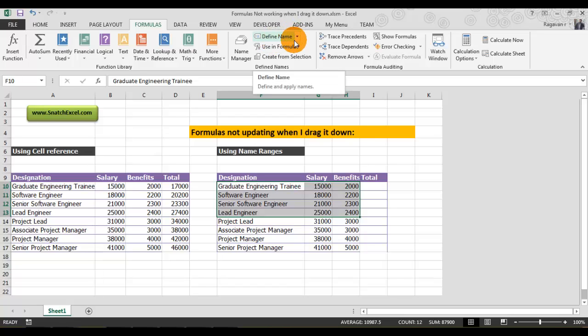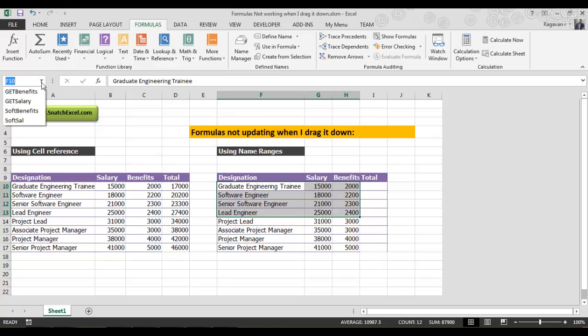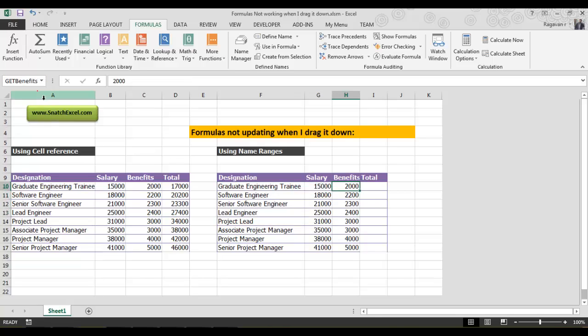If you select get_benefits, it will directly go to that cell. Now I'm going to do the same thing—let's switch back to manual.